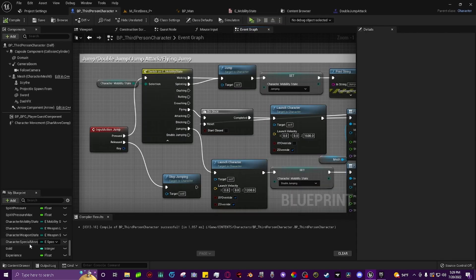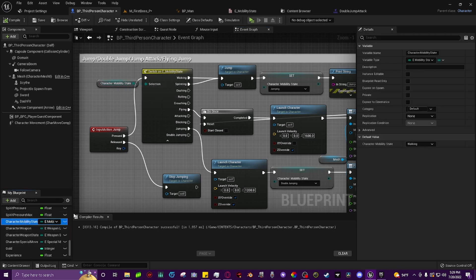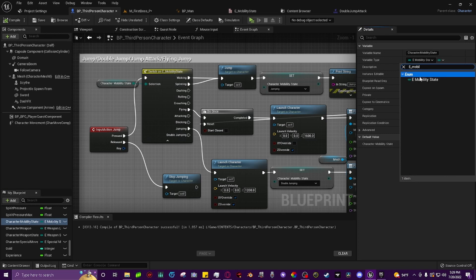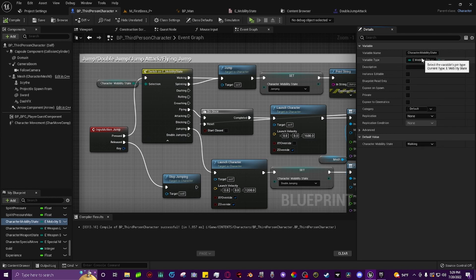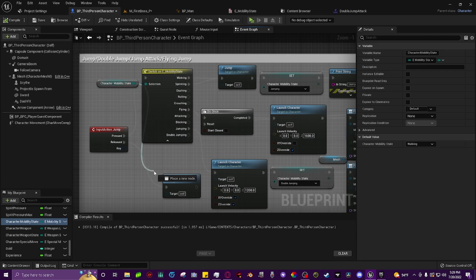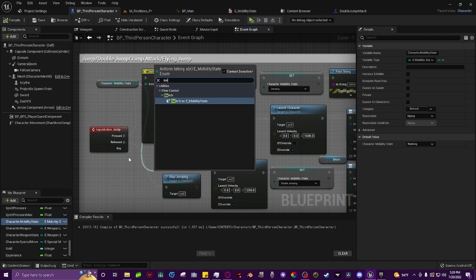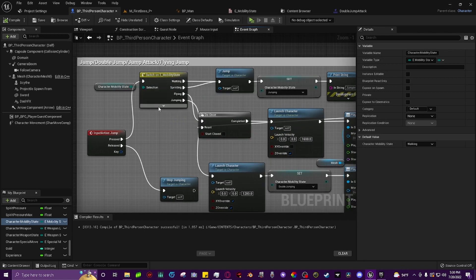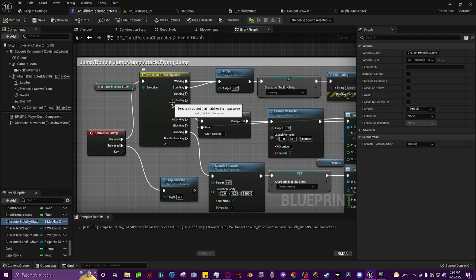Before we do anything, we have to create a variable to hold our character mobility state. You just come down here, make a new variable, name it whatever you'd like, then come over to the variable type and type E underscore mobility state, then click mobility state and it will lock itself to our enumerator. Then you drag that in, pull off, type in switch on integer, and it will bring all of your tabs out. If it's collapsed, just click the little arrow down and it'll drop all your tabs out.